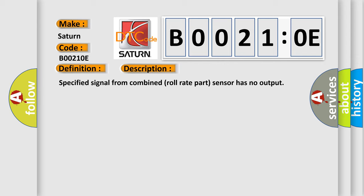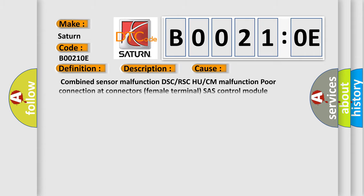This diagnostic error occurs most often in these cases: Combined sensor malfunction, DSC or RSC HU or CM malfunction, poor connection at connectors, female terminal, SAS control module malfunction.